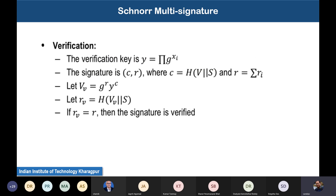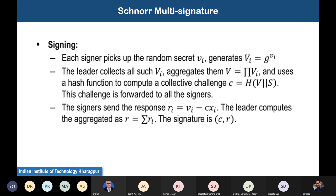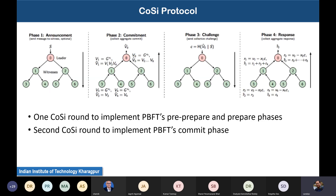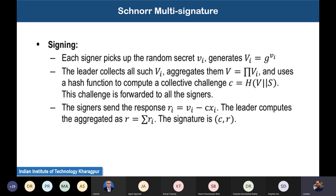After the aggregation is done, the third phase begins. In the third phase, the leader finds the product of all individual challenges for the signers and uses the hash function to compute the collective challenge. The leader then prepares this challenge and sends it to all witnesses across the tree.